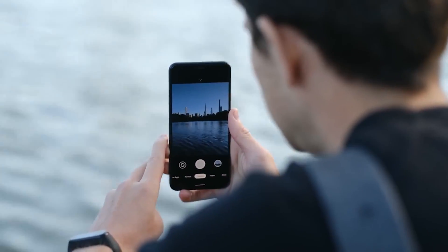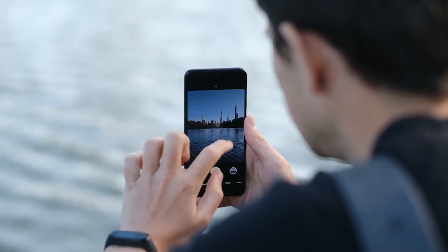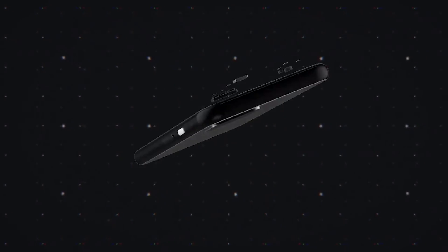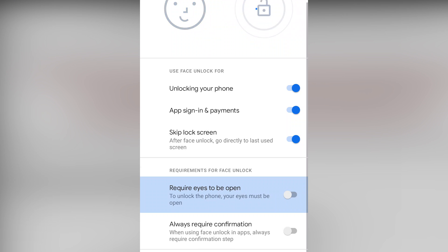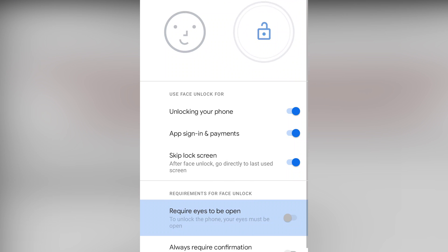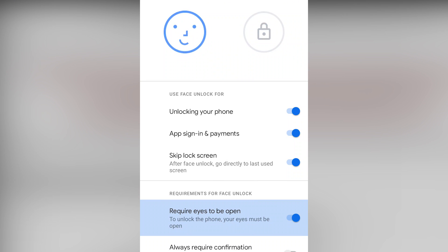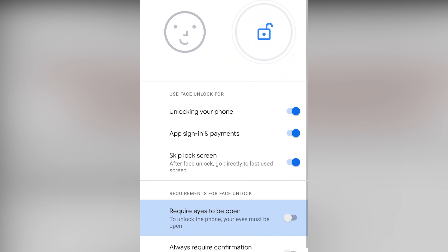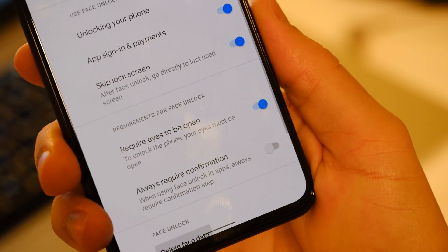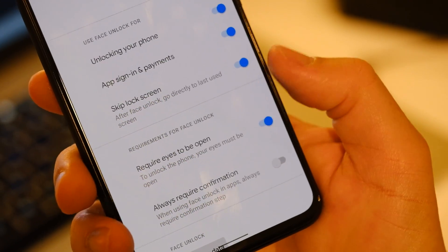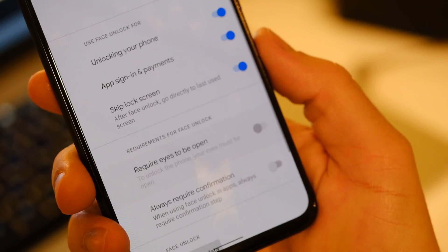Believe it or not, there wasn't a whole ton of security updates with the second Developer Preview. The one big fix was for Pixel 4 and Pixel 4 XL owners. The second Developer Preview fixes a previous security issue with the face unlock functionality — it now requires you to have your eyes open when setting and unlocking your phone with face unlock, preventing anyone from using your phone while you're asleep. We anticipate more security stuff in later versions of Android 11, but for now that's it, and honestly we're a little bit surprised.